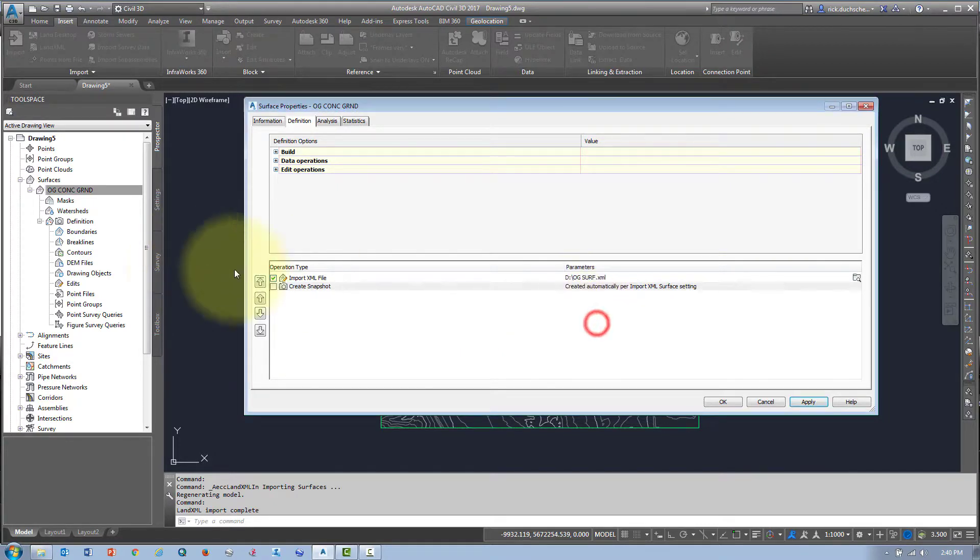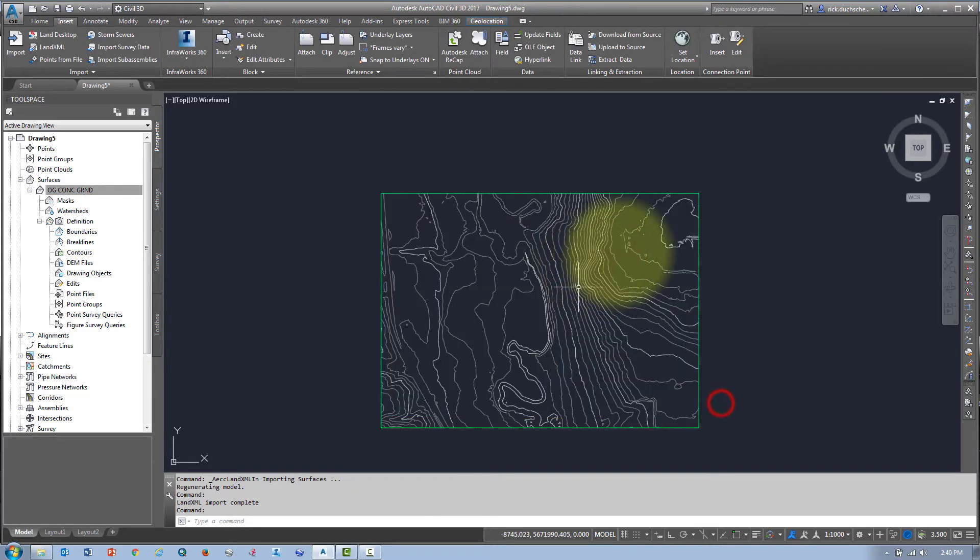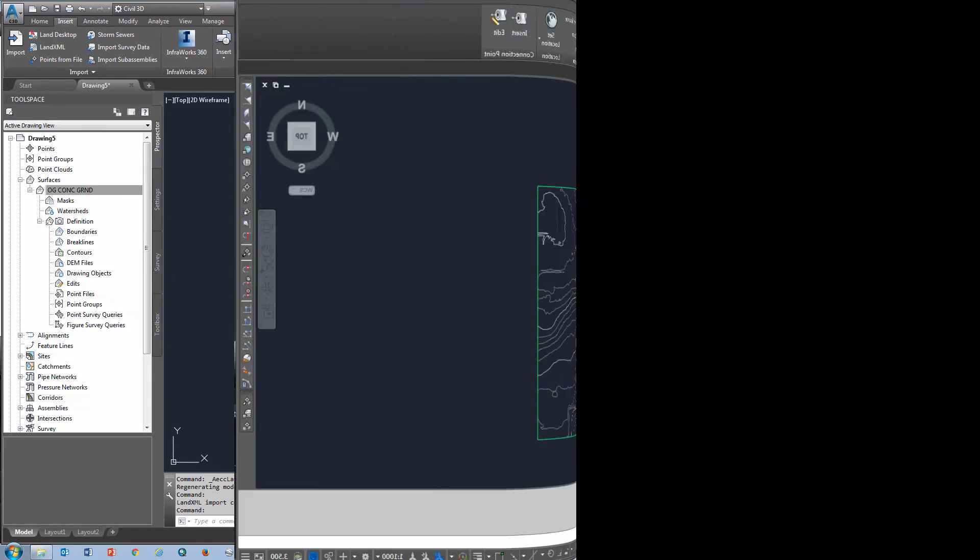Again, be careful because if something happens to that XML file, you've got some trouble. That's how you can create a surface through an XML file, and once you've got it built, it's business as usual. You can do whatever you like with it. Thanks for watching.